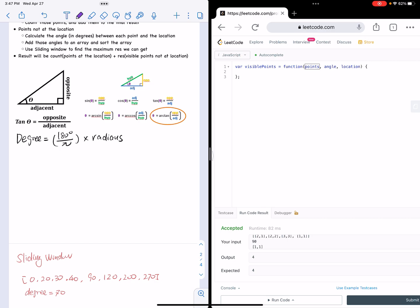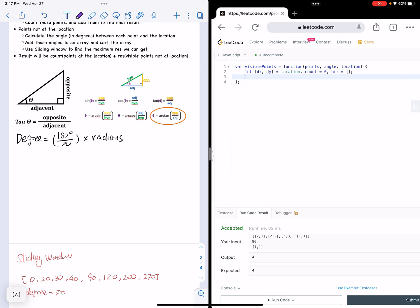So let's start defining. We say let dx, dy equal to location — those are the x and y coordinates of where you're standing. We know we need a count to count those points that are at the location, and we also need an array to save the angles in degrees between each point that is not at the location.